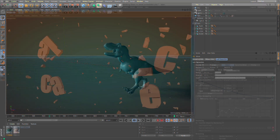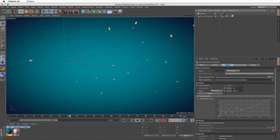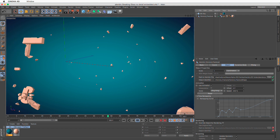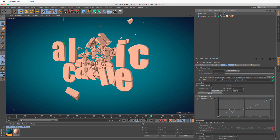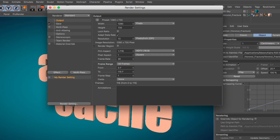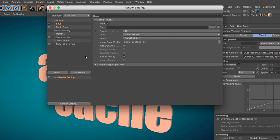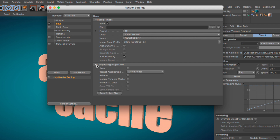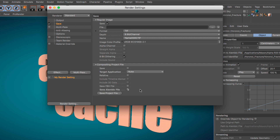In Cinema 4D Release 20, support for the Alembic file format has been extended and has also become more embedded in the Cinema 4D workflow. The Nuke Exporter in the Render Settings now has an option to save all 3D data as Alembic, as an alternative to the already available FBX format.